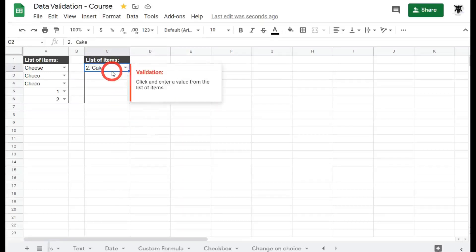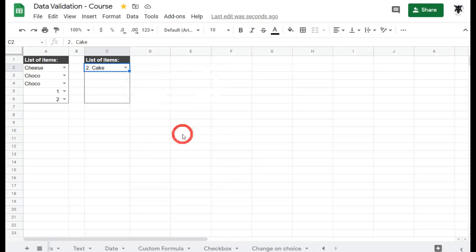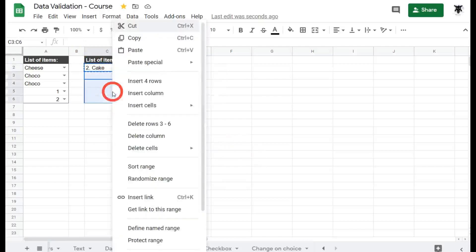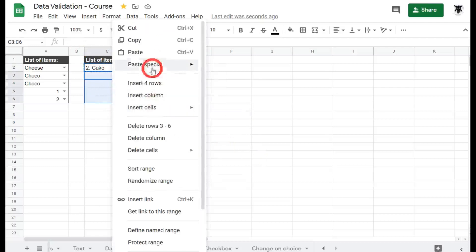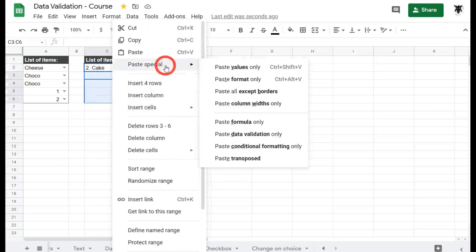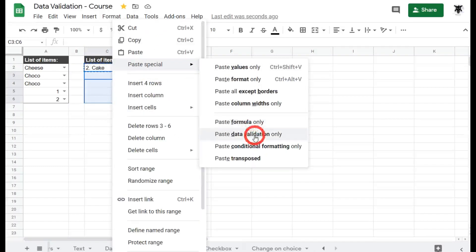One little quick tip you can do is simply copy and paste these values down using paste special. So first we're going to hit Ctrl+C to copy, and then I'm going to select my range, right click, and go to paste special. You can see here we've got paste data validation only. I'll click on that.